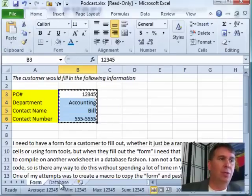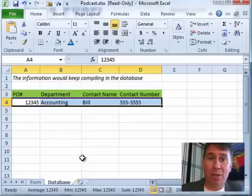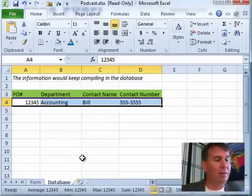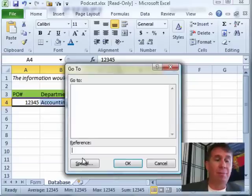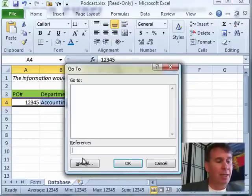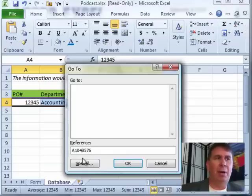All right. Then, we're going to go to Database. And again, this next step is also going to be absolute, not relative. I'm going to use Ctrl G or F5 for Go To. I'm going to go to the last cell in the spreadsheet. So, A, 1, 0, 4, 8, 5, 7, 6.